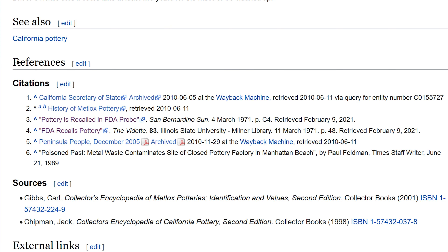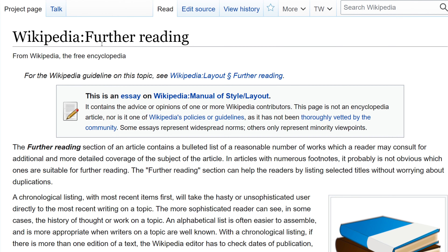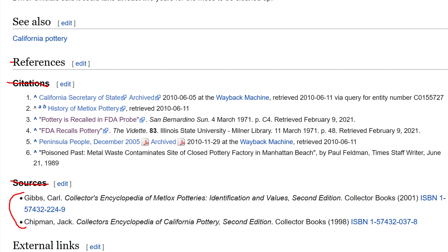Right here in the references section we can delete this instance of the word citation, and we can also delete the term sources. This is because this section right here can actually be turned into a further reading section. That'll make it a lot closer to how this article is intended to be navigated, because these items aren't being referenced in the body of the article.